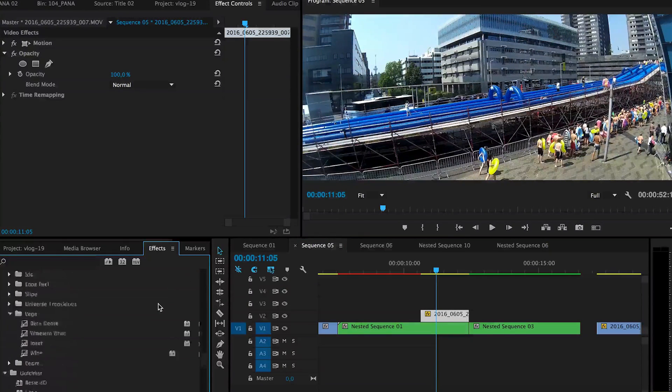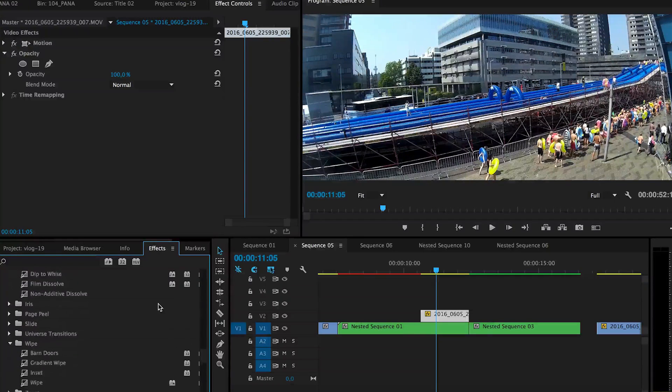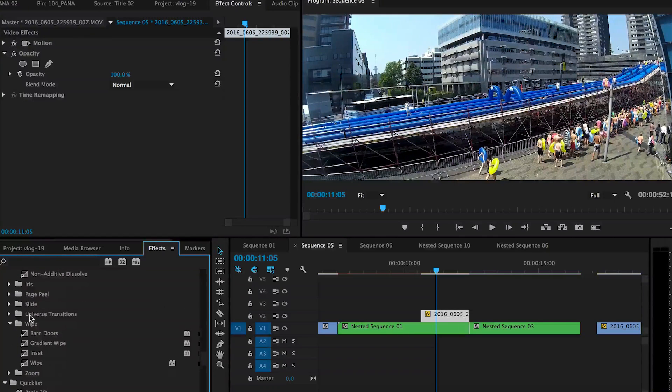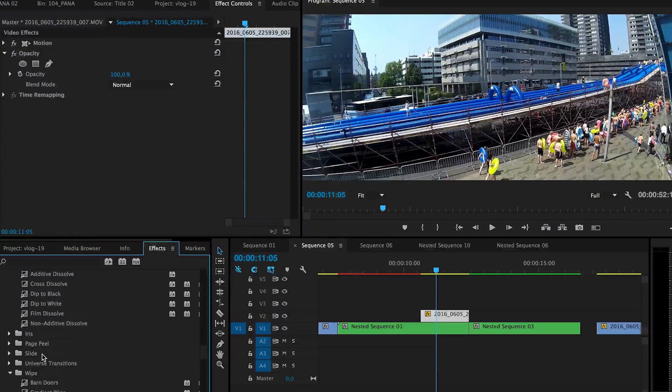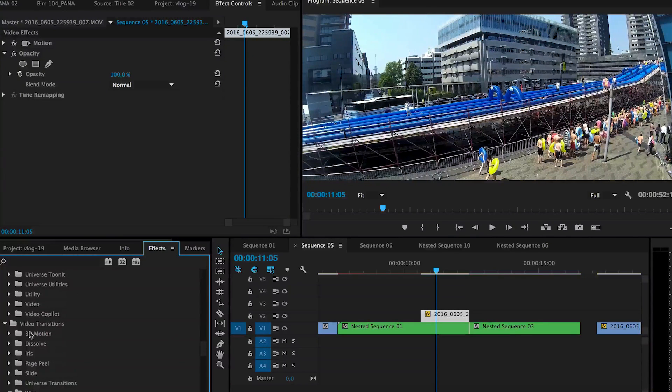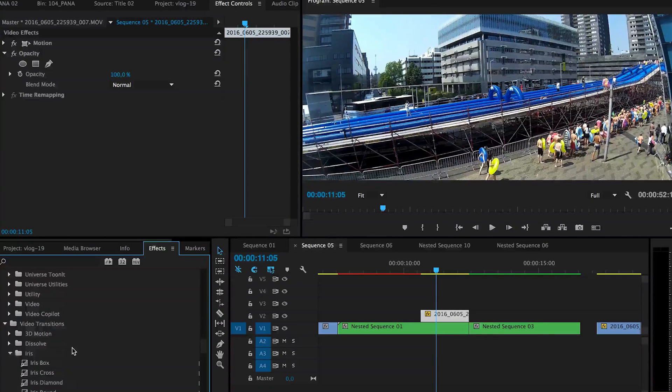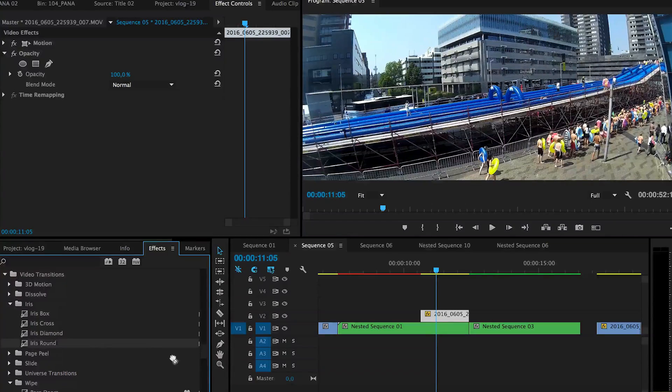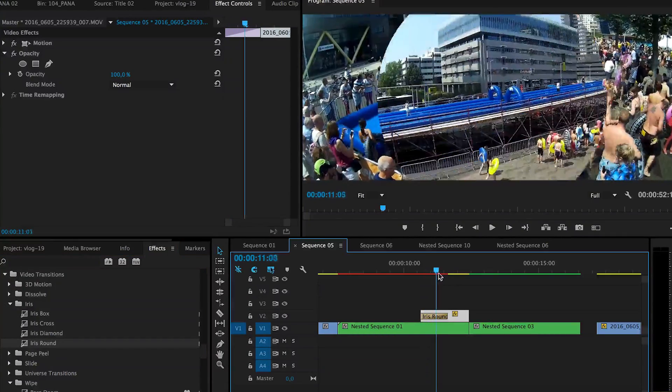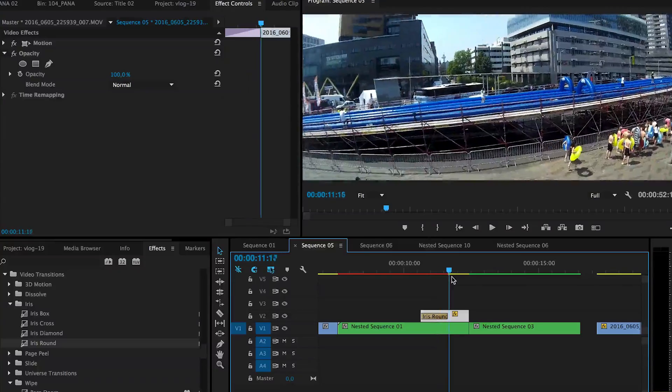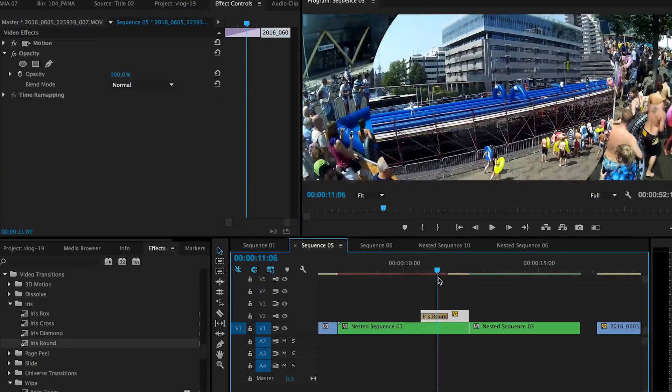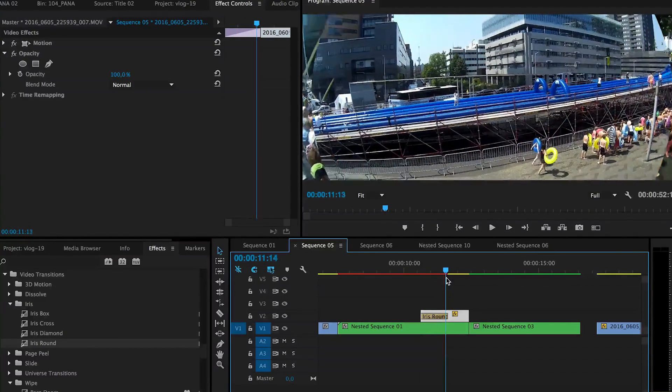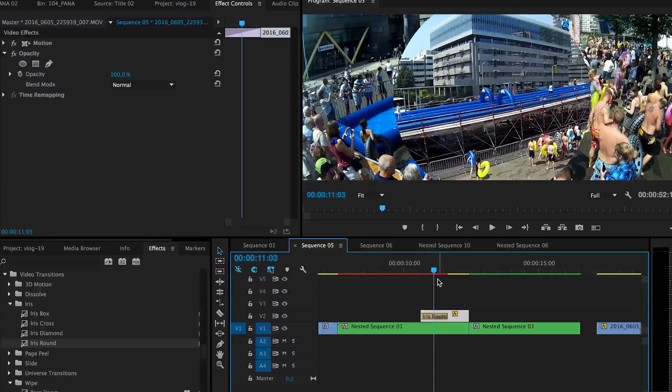Inside Premiere Pro you have several transitions. You have the wipe and you have also what I also like is the iris and especially the round iris. So this is a very simple transition. It looks a little bit cheap and dull being like this.